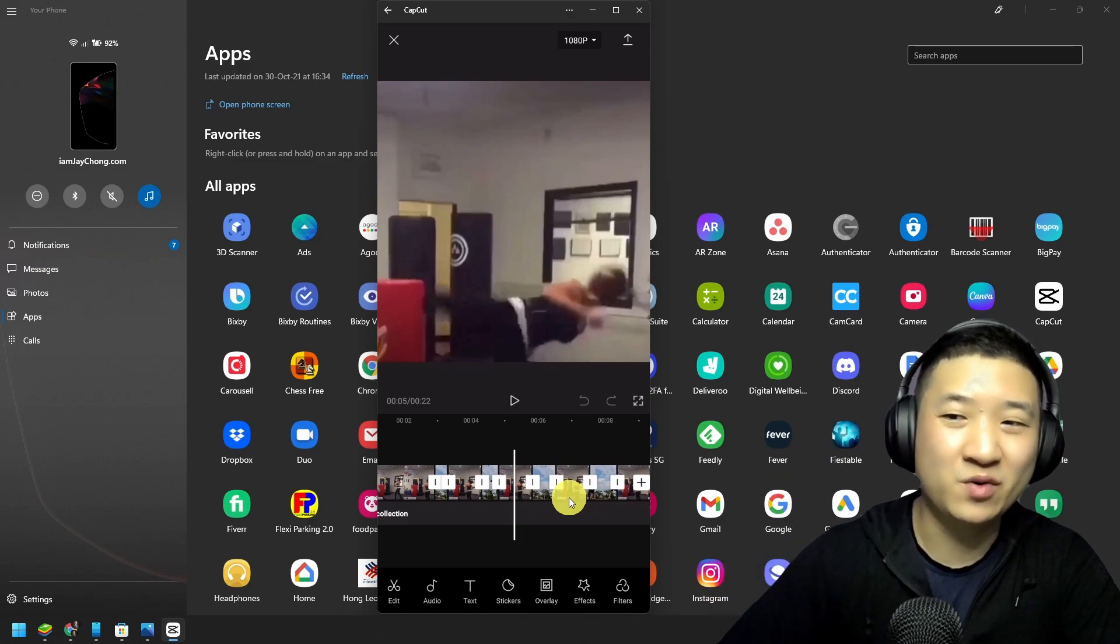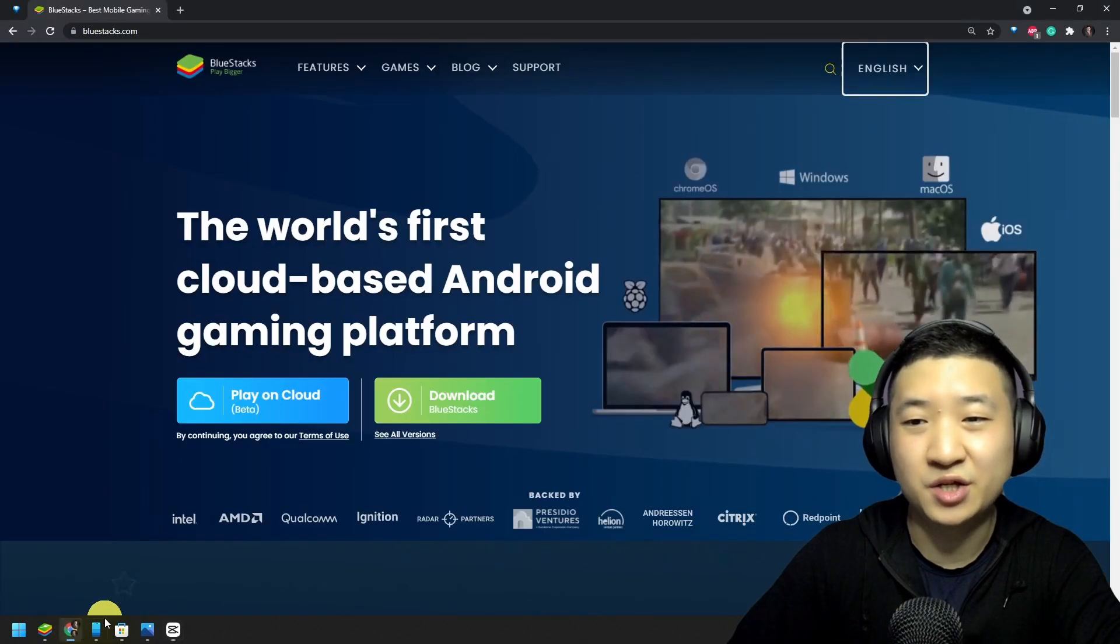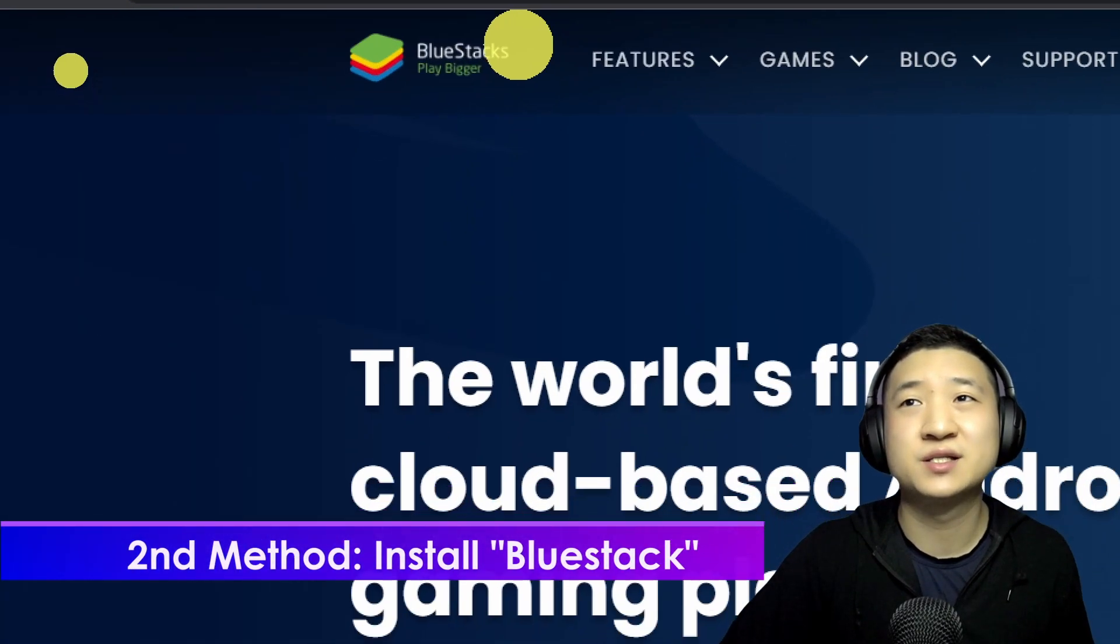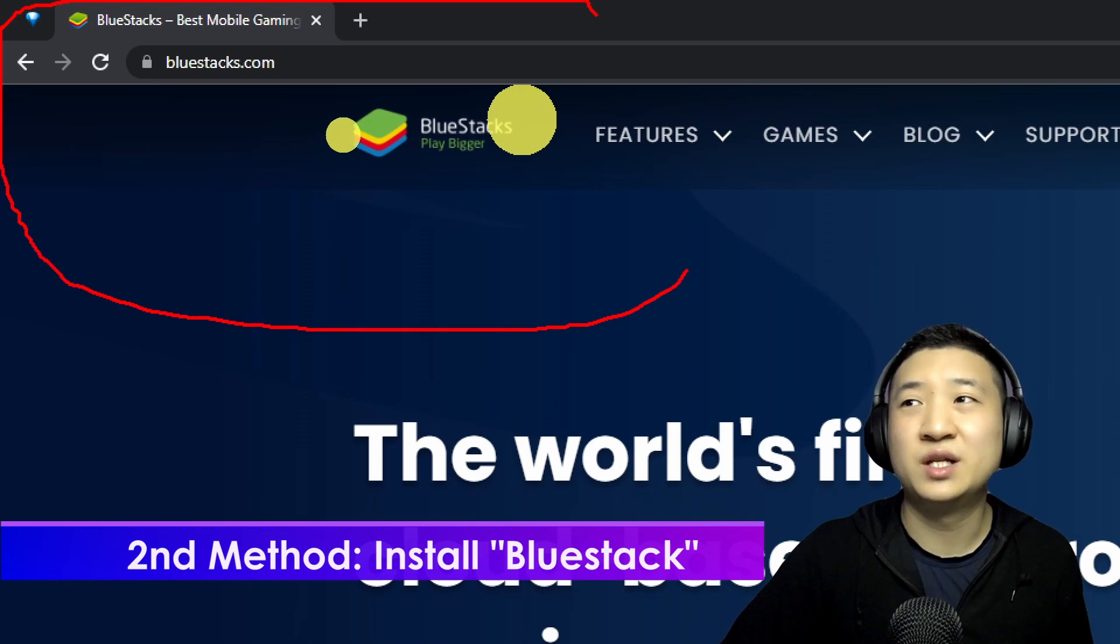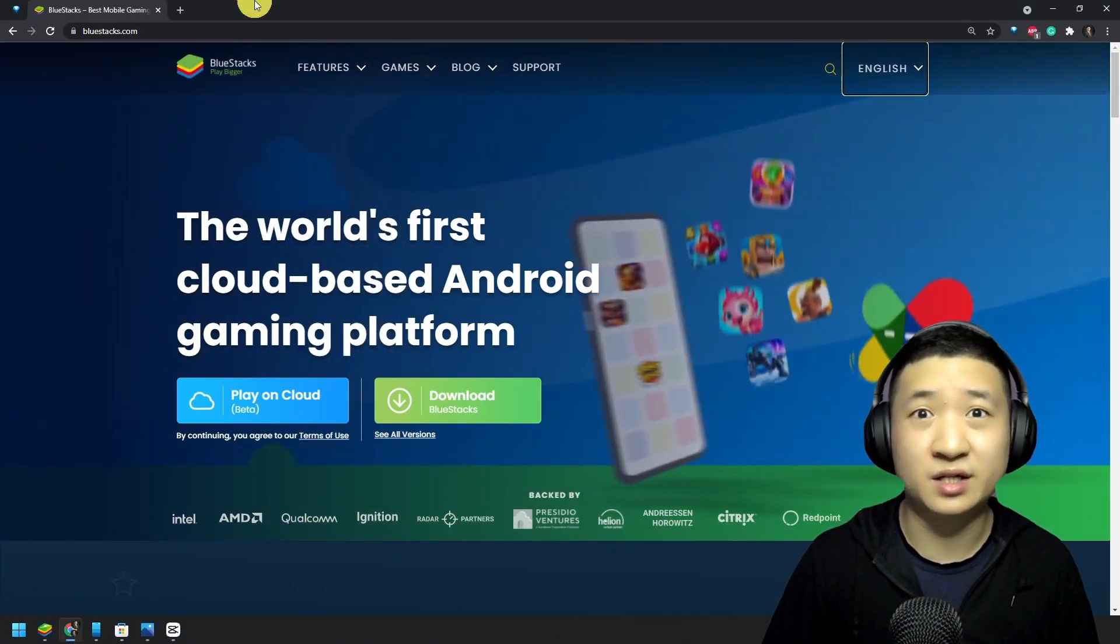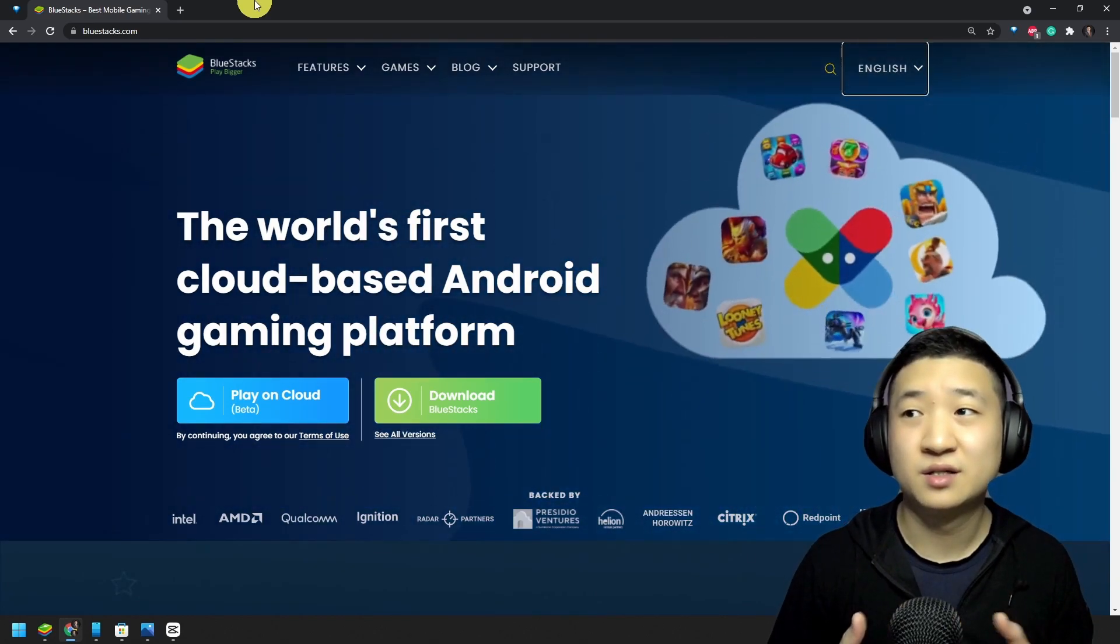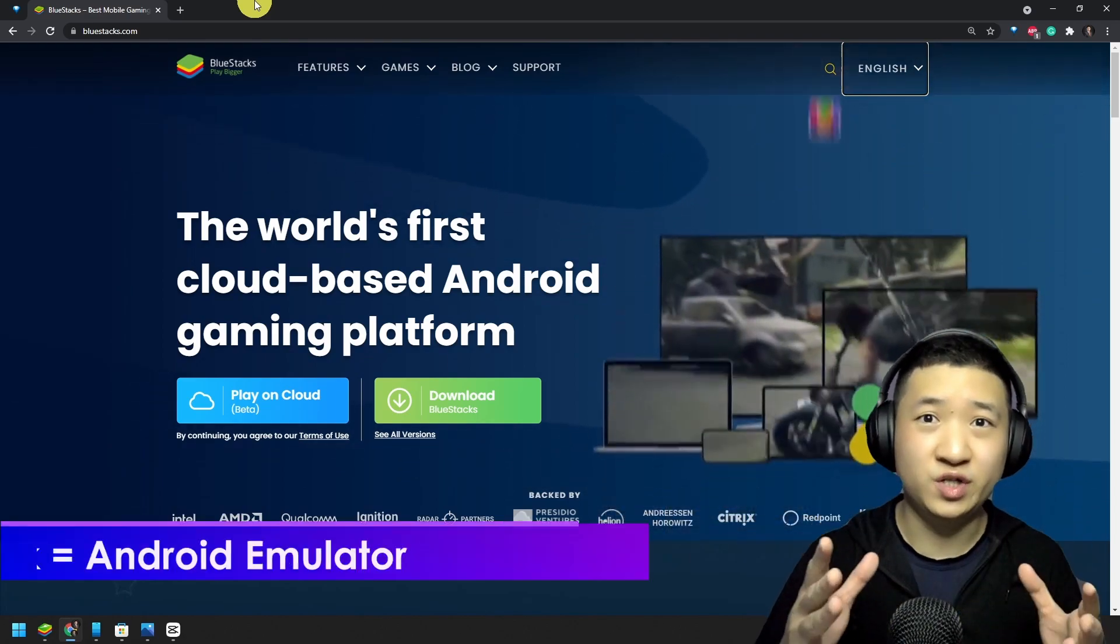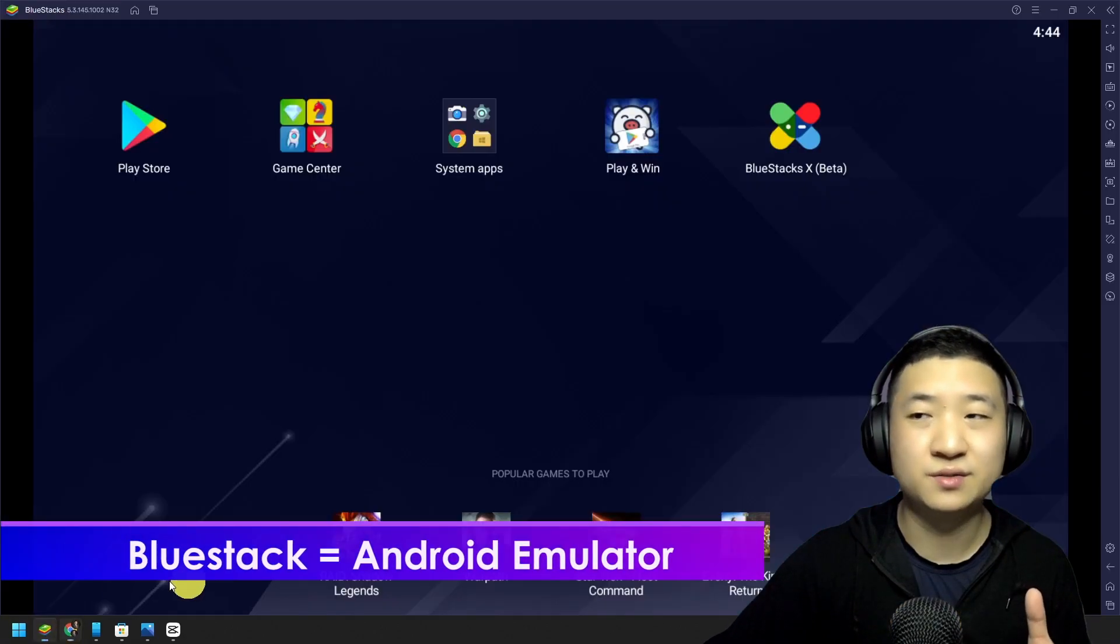This is one simple way. The second way I'm going to share with you is just go to these guys called BlueStacks. If you are a gamer, I'm sure you know this guy for quite some time. This is actually an Android emulator which you can run on your PC. Once you install, just download and install it, you shall get this guy.